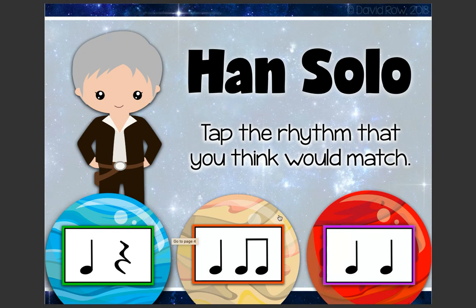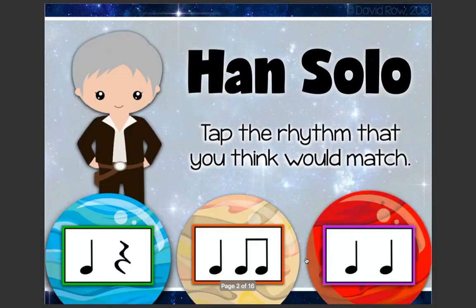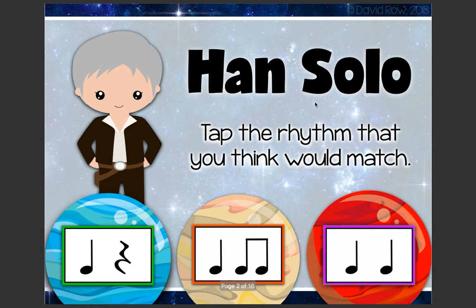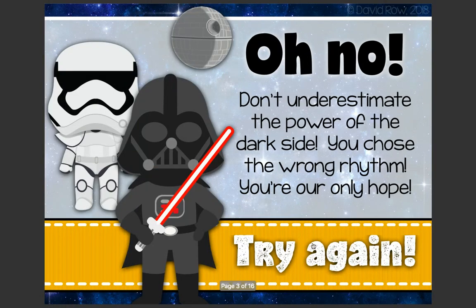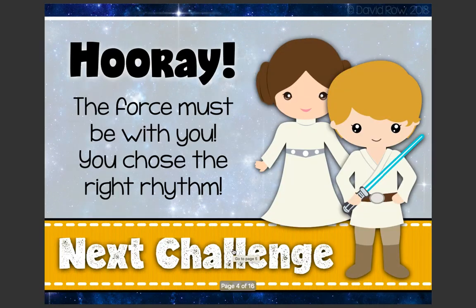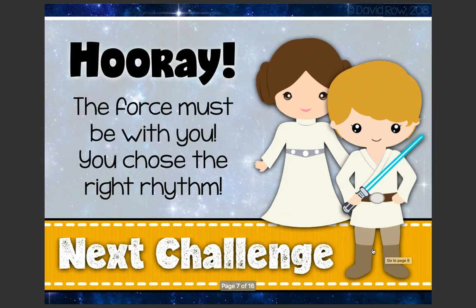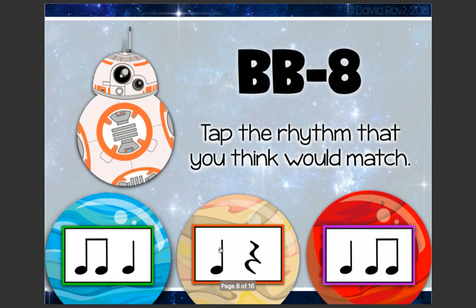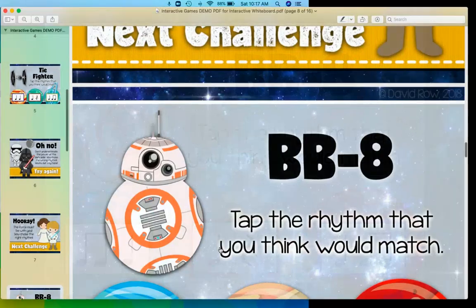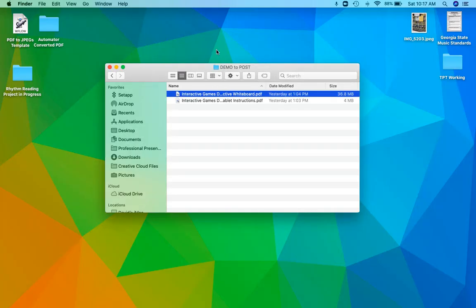So you find the Han Solo, you find the rhythm that matches ta rest - no sorry that's not it. Han Solo ta ta - that's not it either. So it's ta ti ti, and then kids get a click through. It's pretty fun, kids like doing it, but what's even more fun is the interactive online version. So let me show you that.